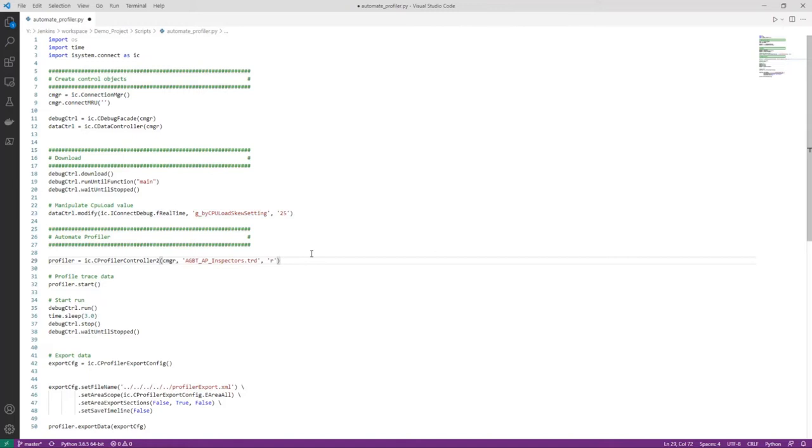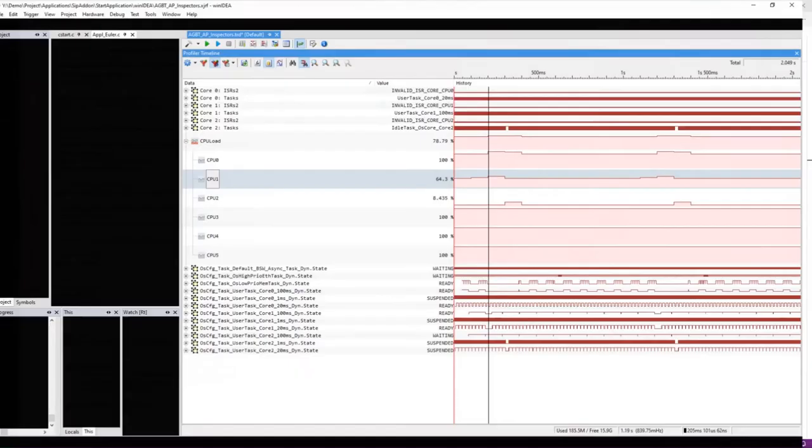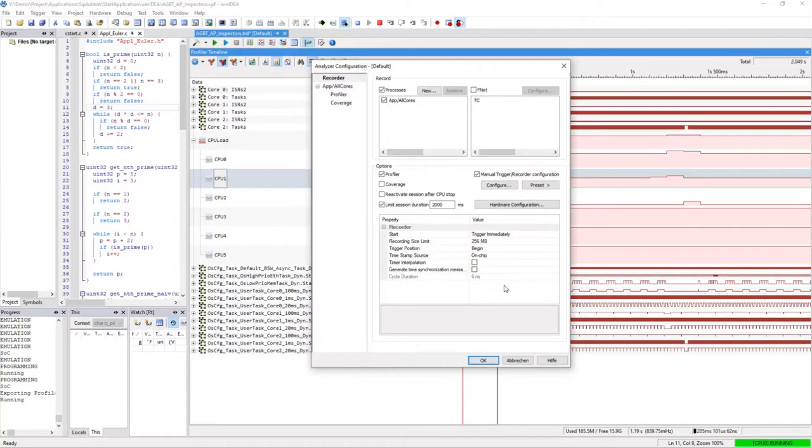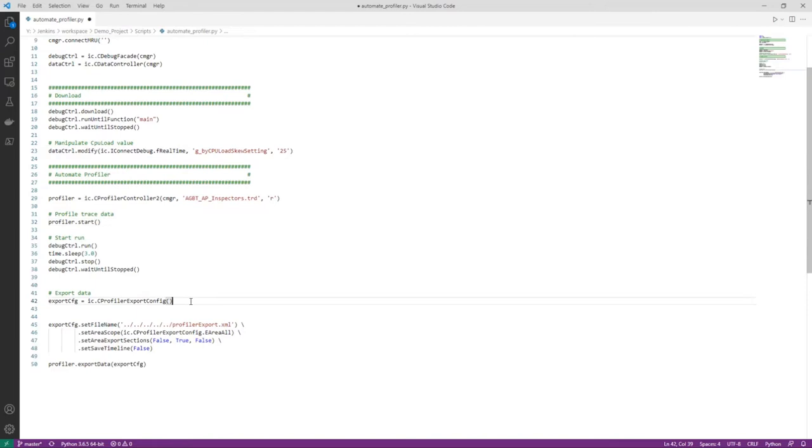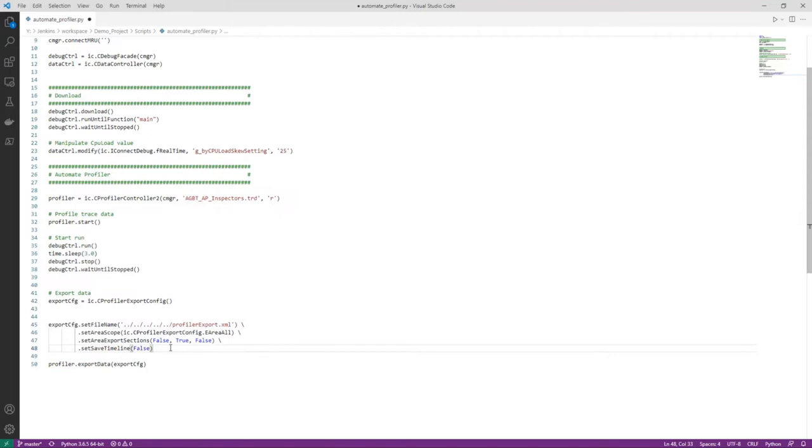It creates a profiler controller object and starts the profiler session. After that it runs the target. We wait for 3 seconds. Since the profiler session is limited to 2000 milliseconds in the configuration. We then stop the target. Create the export configuration object. Configure which information is exported. In this case we limit it to the data objects. We don't need the timeline. And finally we do the export.